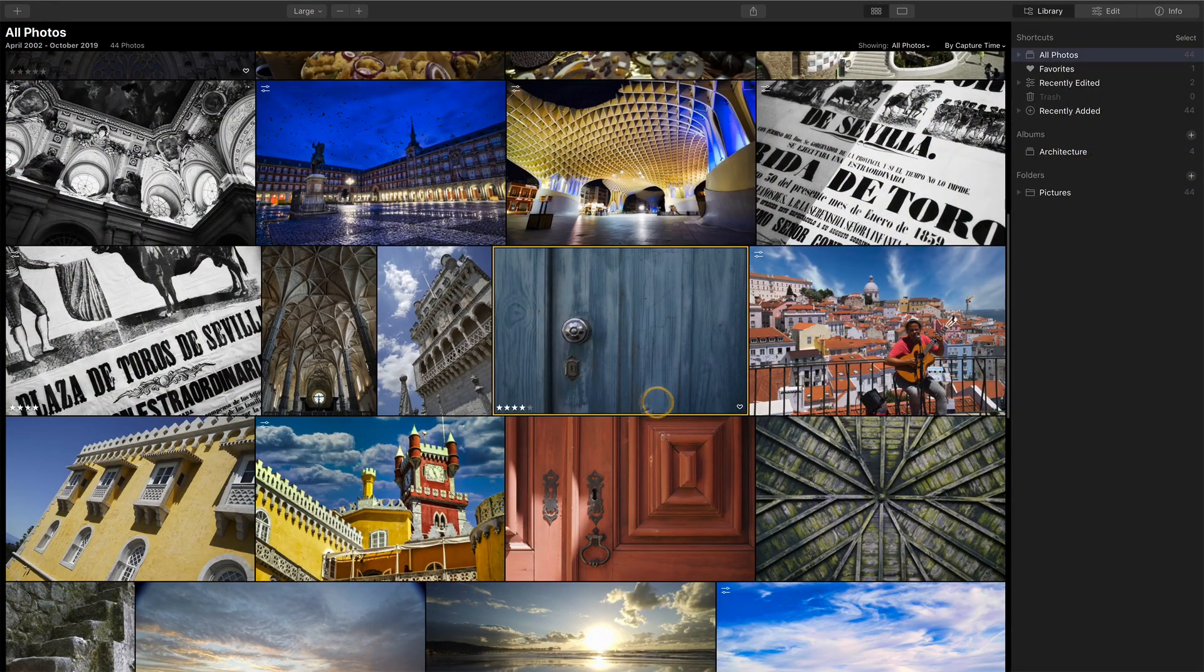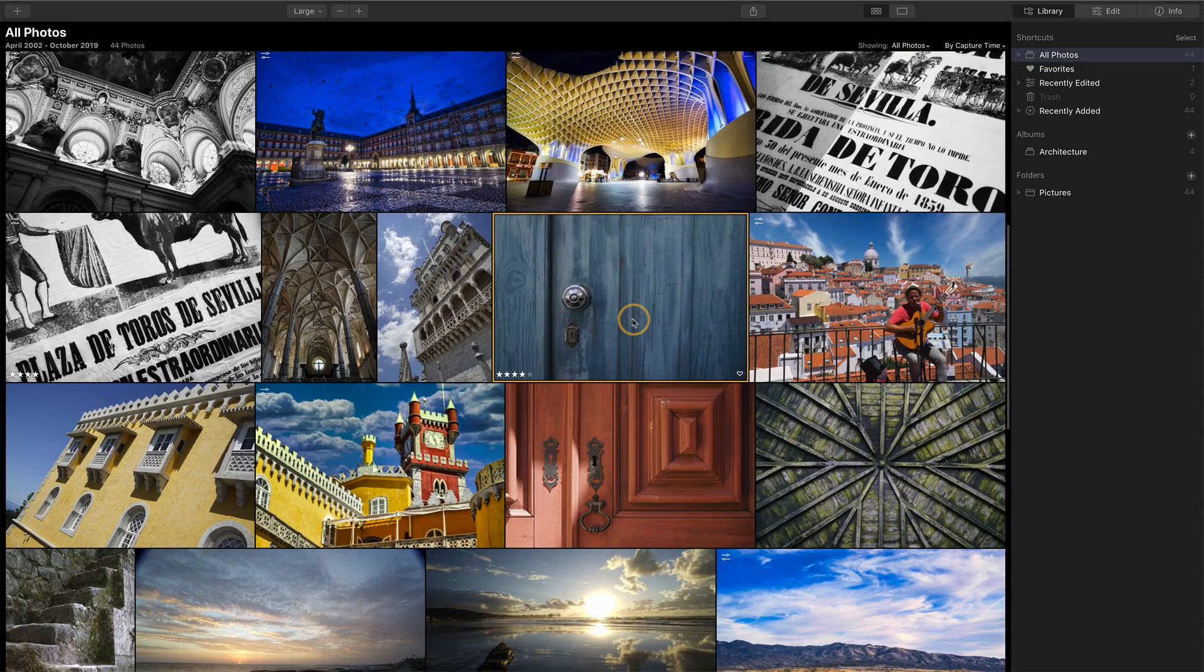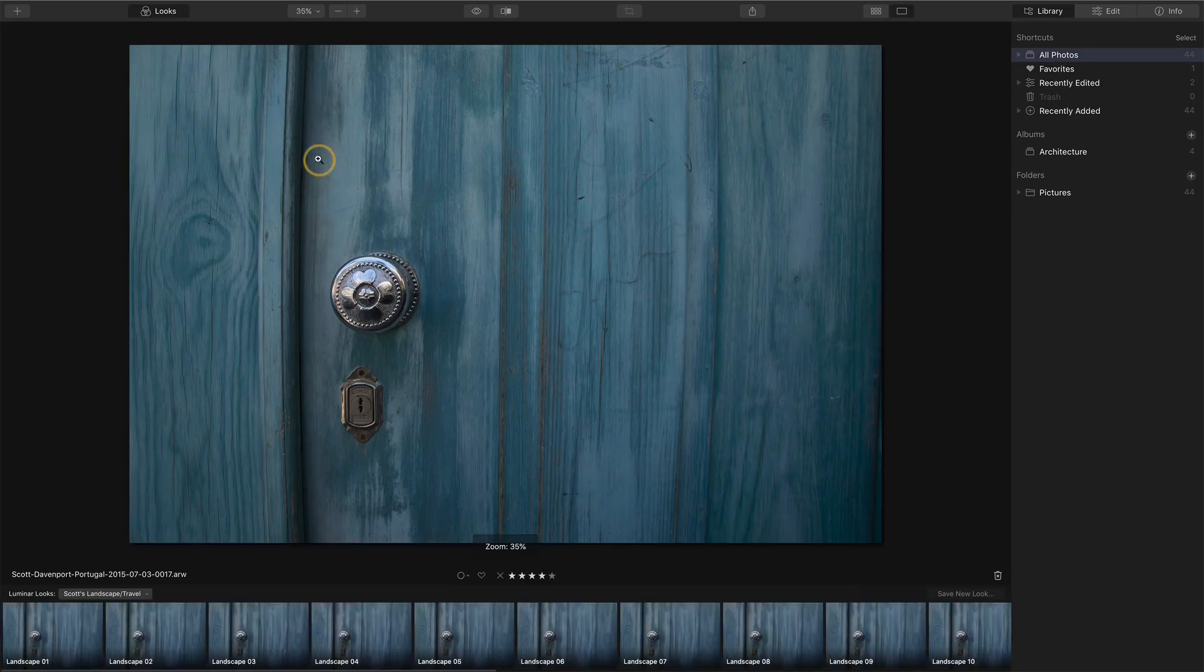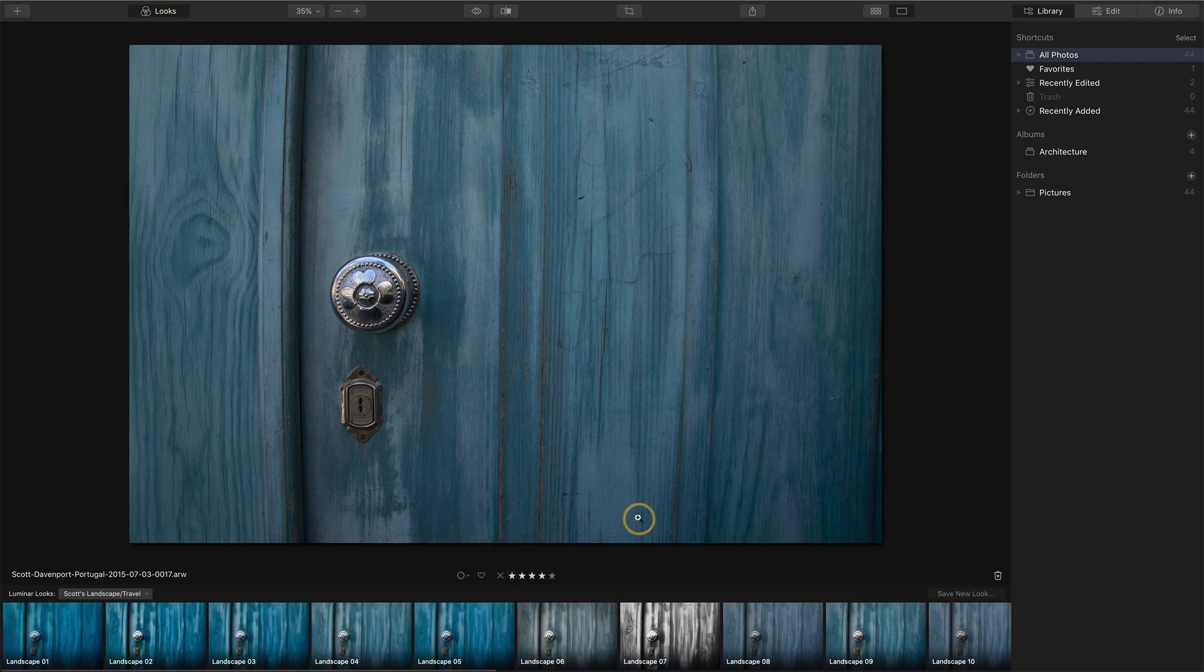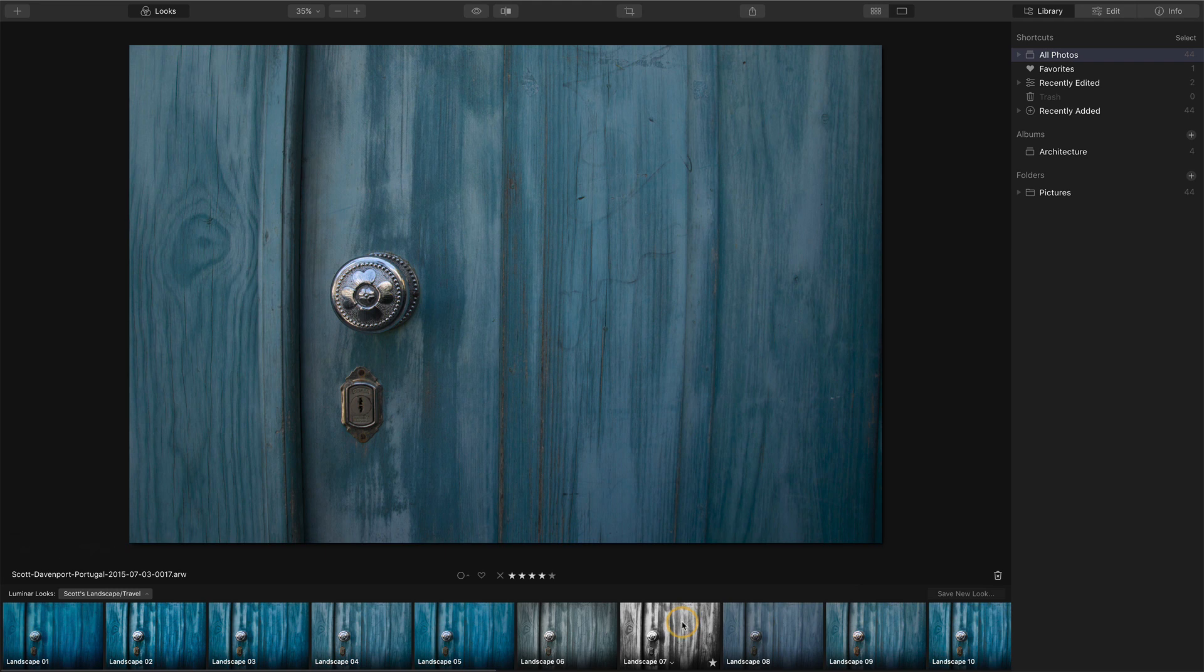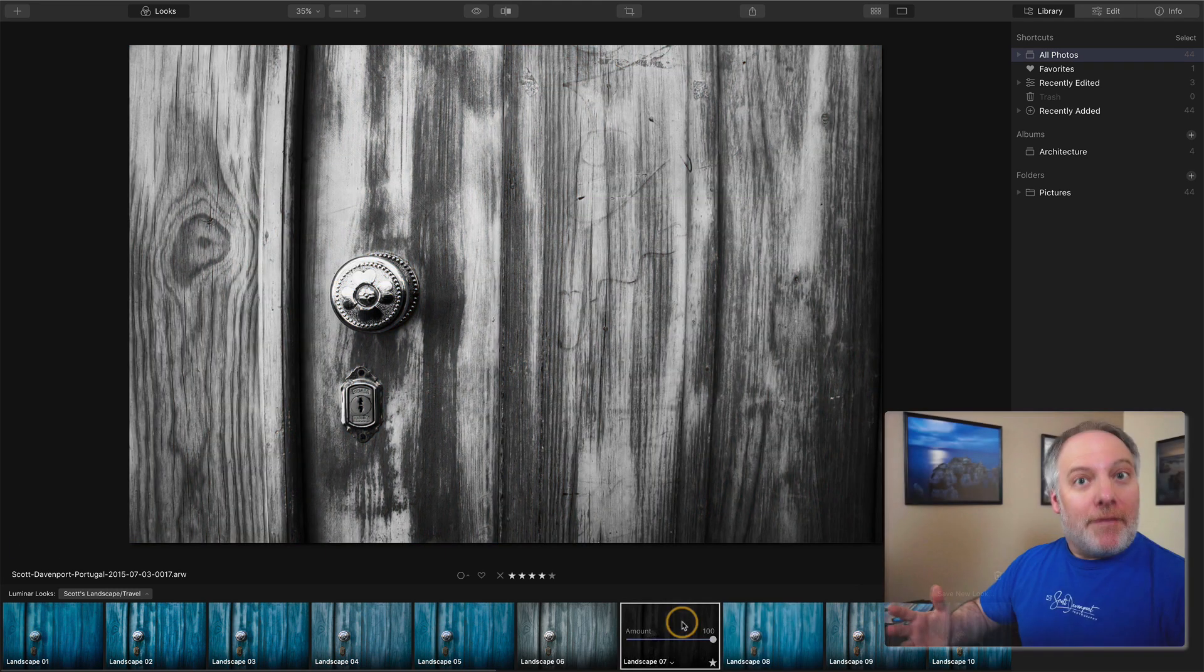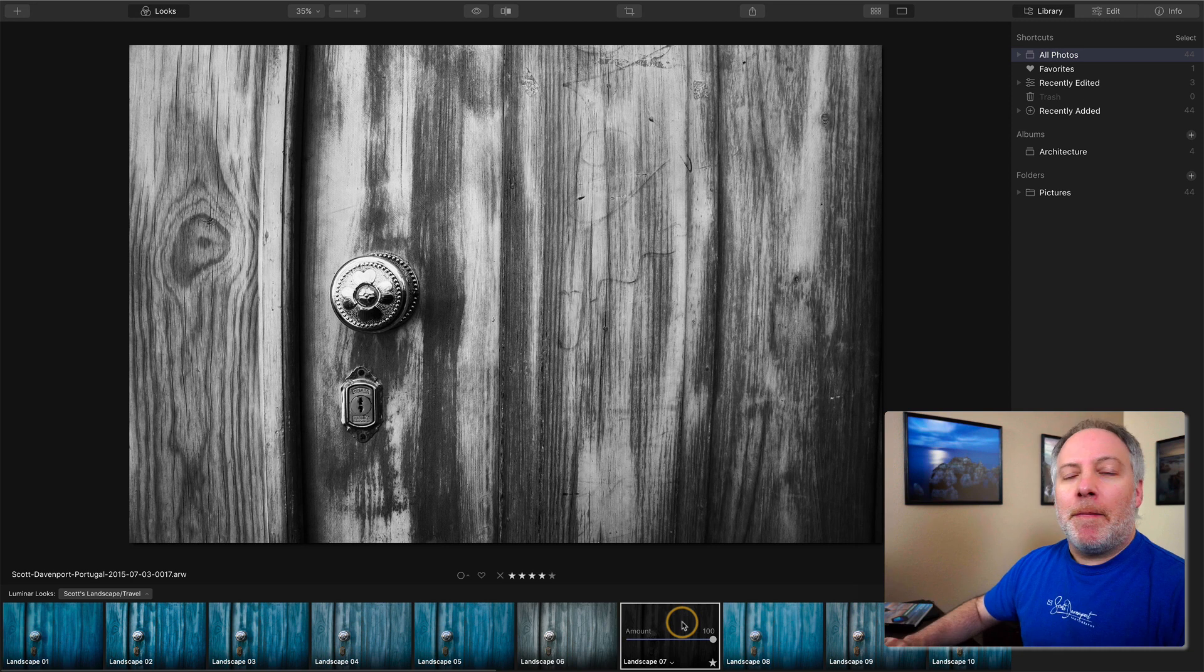Let's just take an example here. Let's pick this photo here. I'll go into large view and looks. Let's pick something that is very obvious to change, like this Landscape 7 here, which will make it black and white. It'll be very obvious that we've made some type of change.